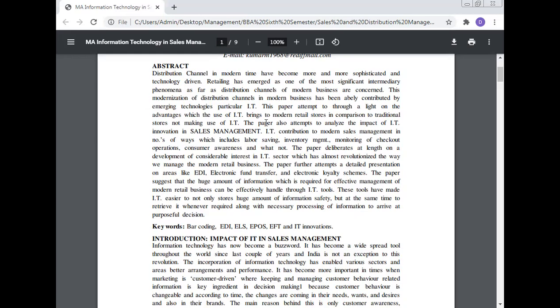IT contributes to modern sales management in a number of ways, including labor saving, inventory management, monitoring of checkout operations, customer awareness, and more. This paper deliberates at length on developments in the IT sector that have almost revolutionized how we manage modern retail businesses. It covers areas like EDI, electronic fund transfer, and electronic loyalty transfer. The paper suggests that the huge amount of information required for effective management of modern retail business can be effectively handled through IT tools, which have made it easier to store large amounts of information safely and retrieve it whenever required, along with necessary processing to arrive at purposeful decisions.